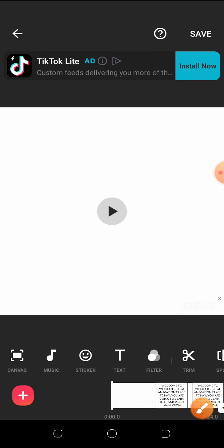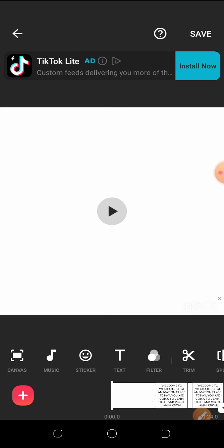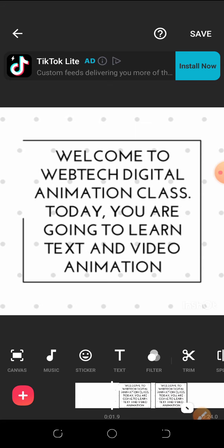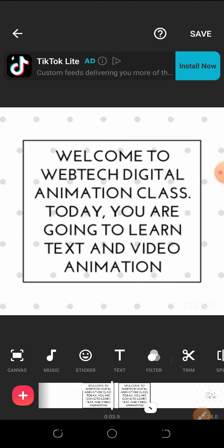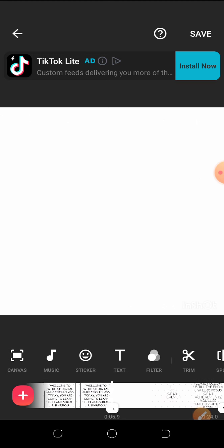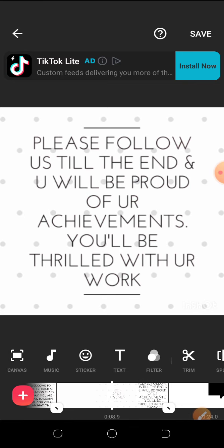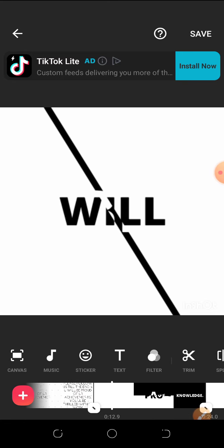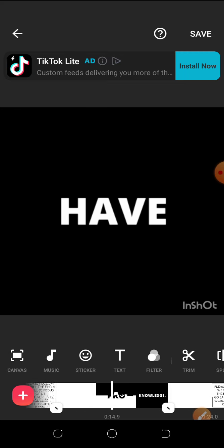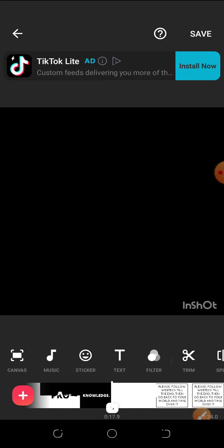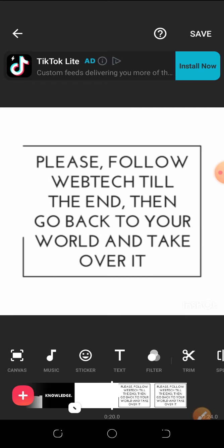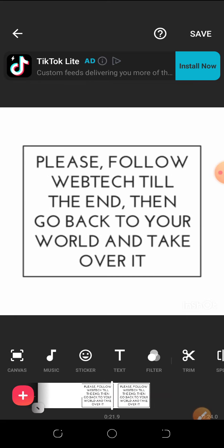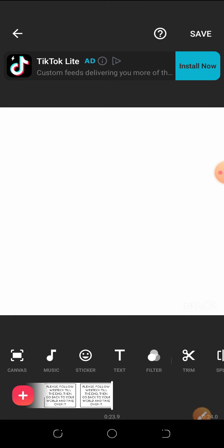So I've clicked on it and this is where it brings us. When you play this, you can see that all our slides created in the initial video have now been imported into InShot. It's a very beautiful display, and you notice that I used just one color throughout, which looks very professional.